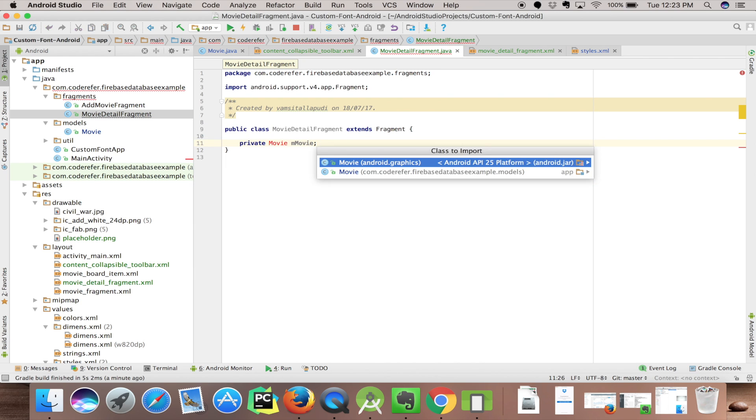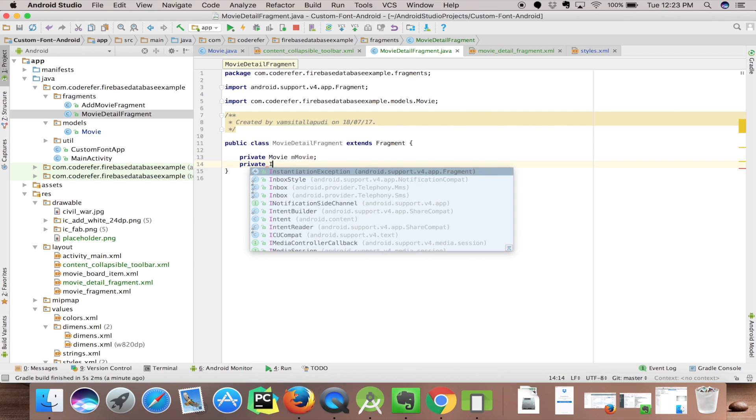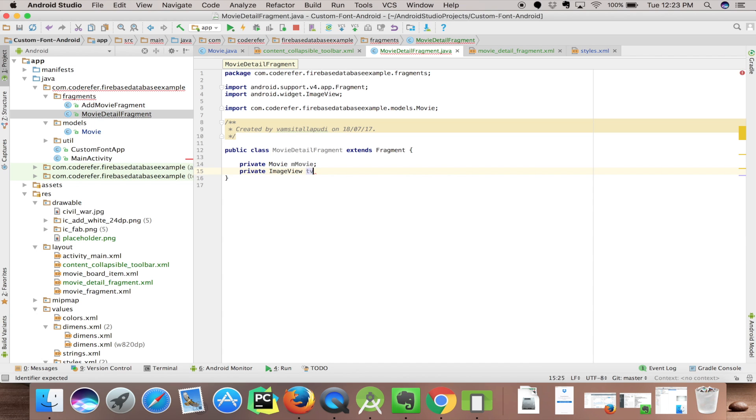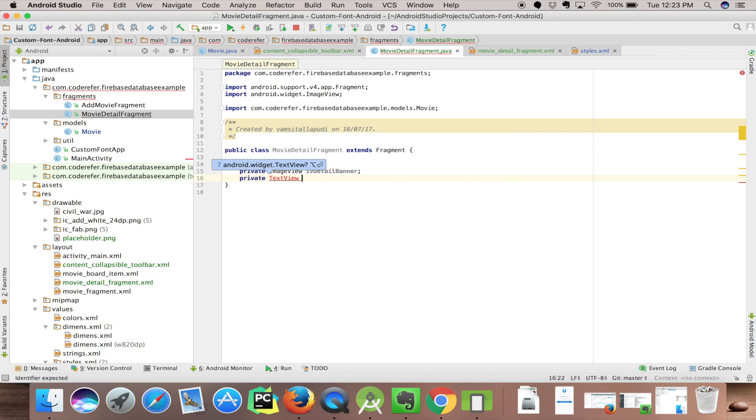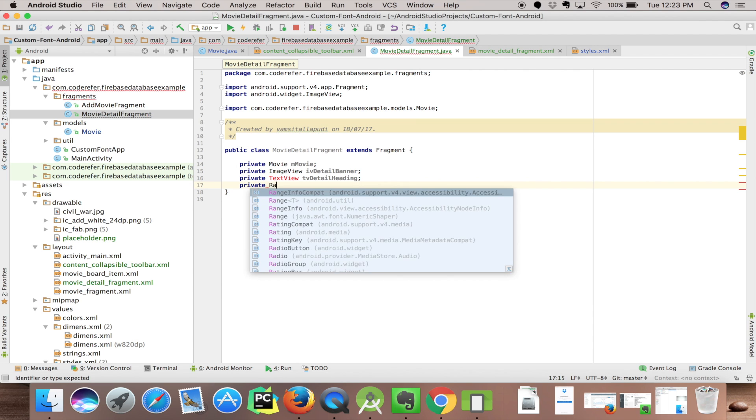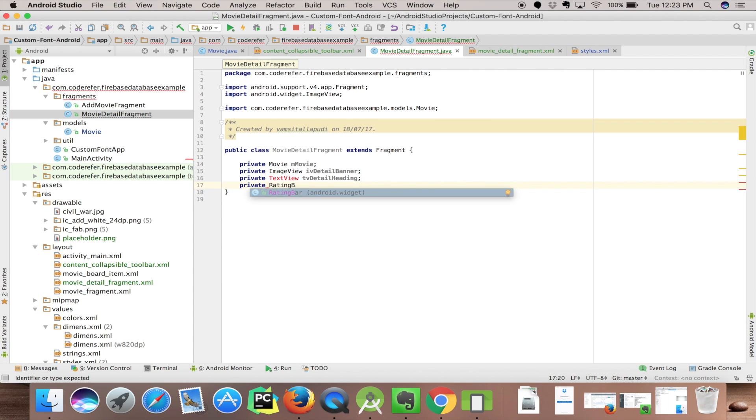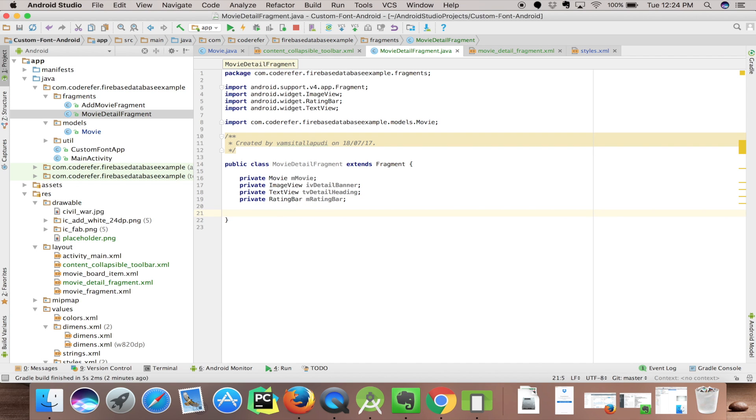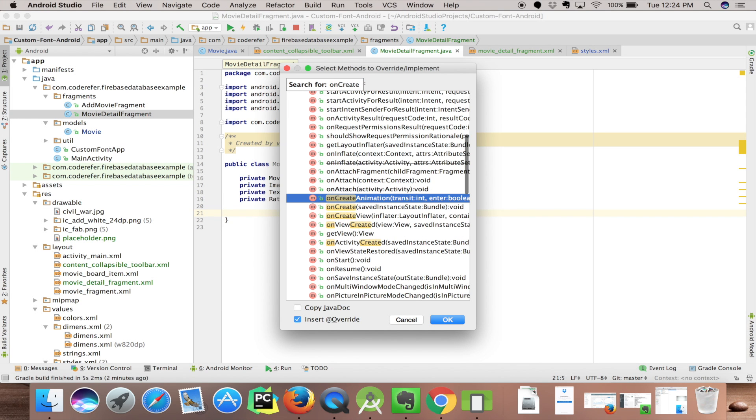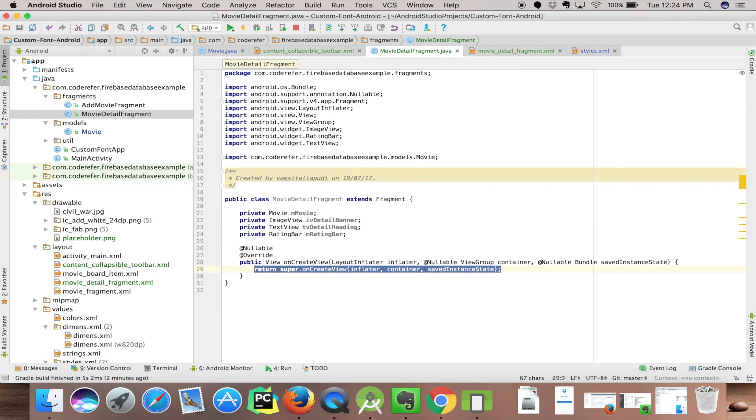Let's fill this fragment with the required details. Creating a field for movie. Let's create a field for ImageView and TextView. Private ImageView iv_details_banner. Private TextView tv_details_area. Let's also create a field for rating bar. Now we need to override onCreateView method, so Control O in Mac. Click OK. So now we imported our onCreateView method.